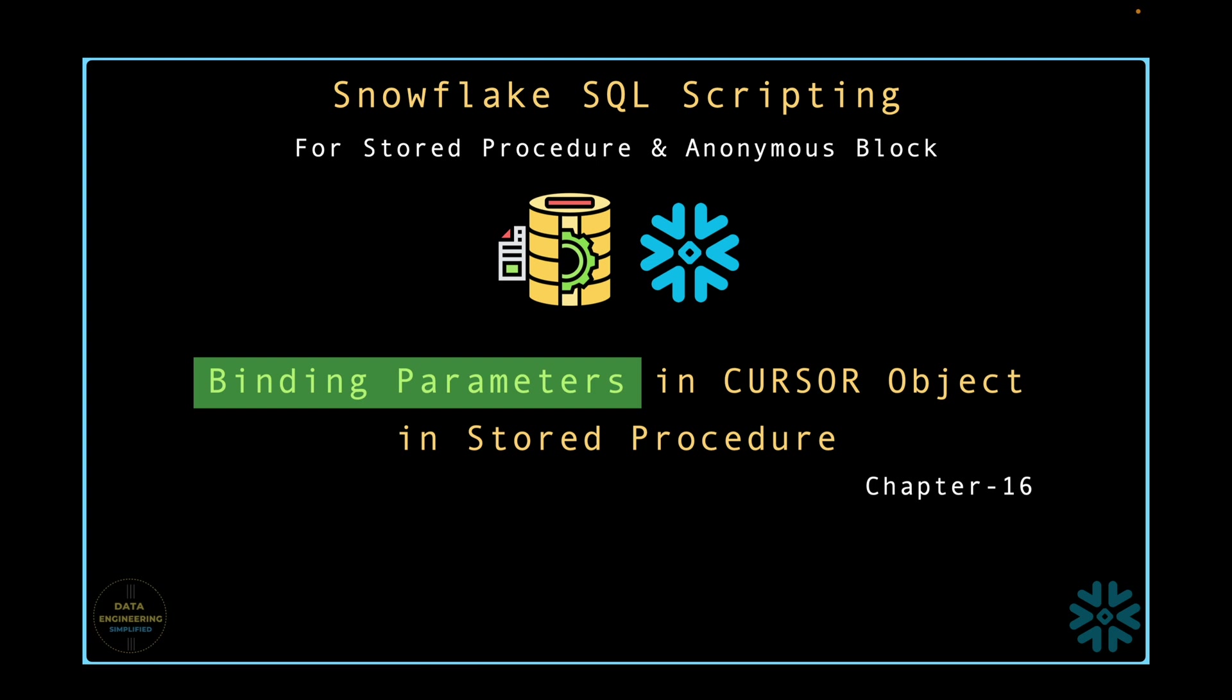In real life, we pass input parameters and they help us to build dynamic queries to improve the reusability of our stored procedures.